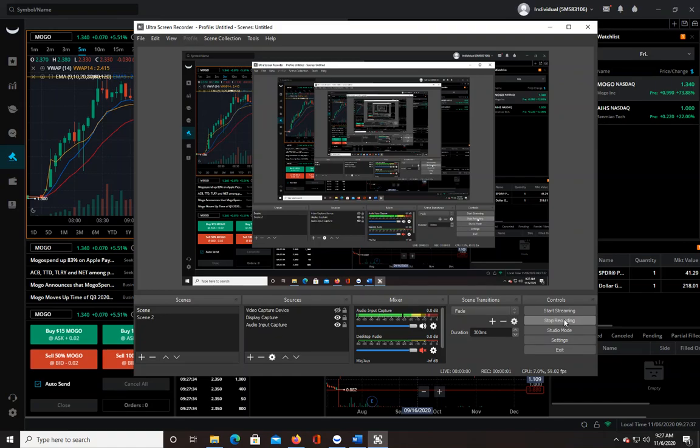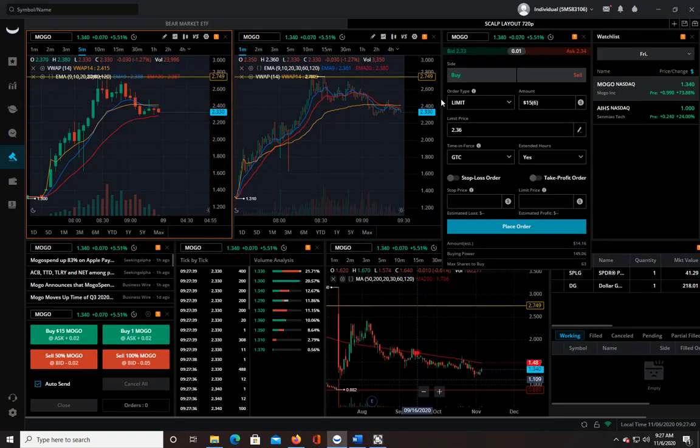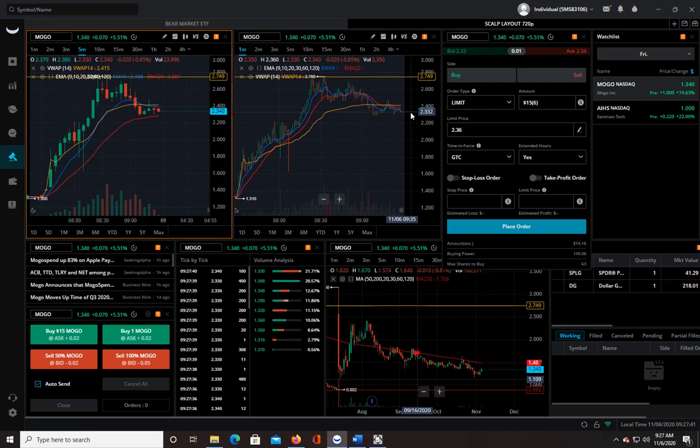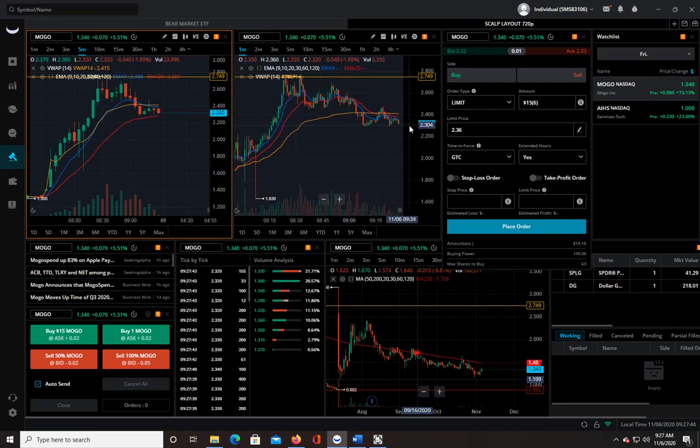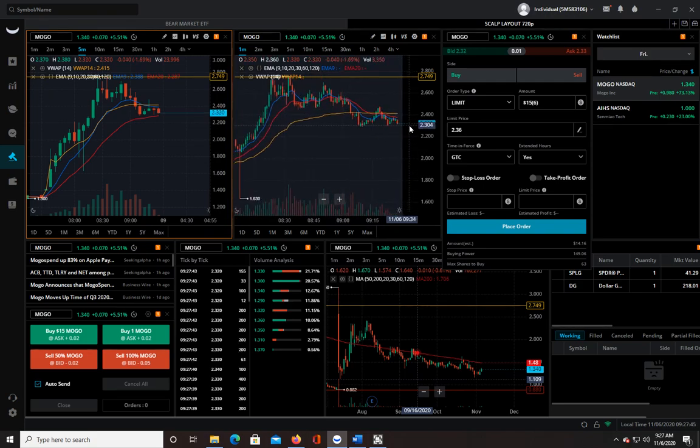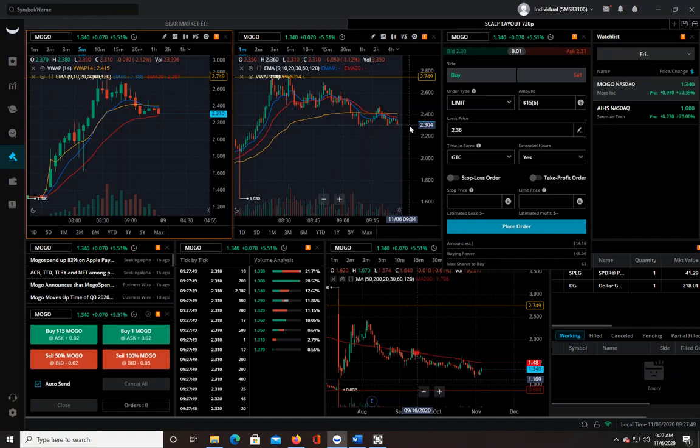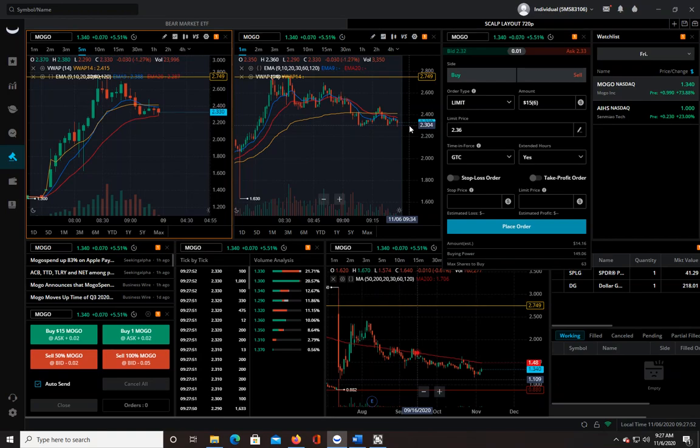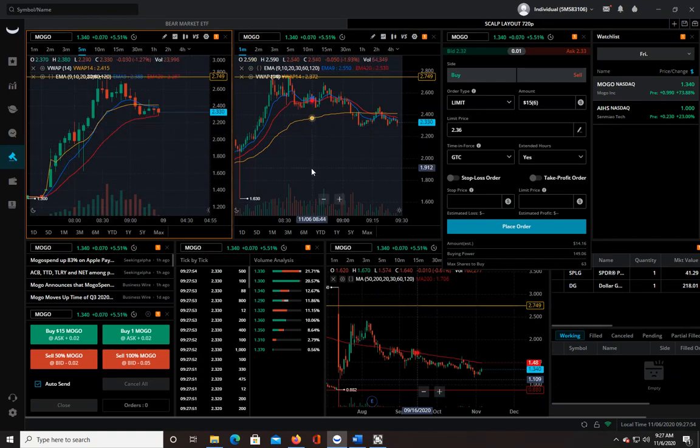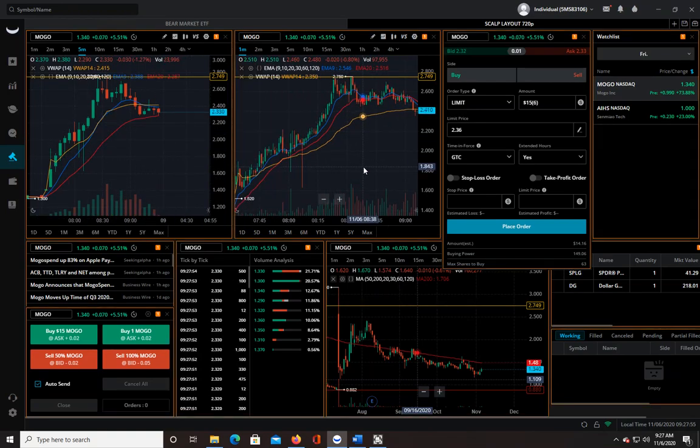Good morning guys, it is November 6th, 9:27 a.m. The market is about to open in a little over two minutes here, and I'm looking at MOGO which is the top gainer. It's up about 76% and it had a really nice run.